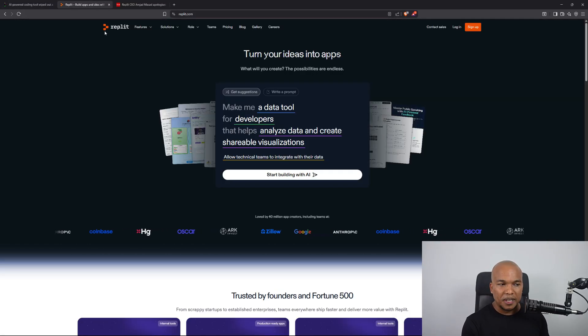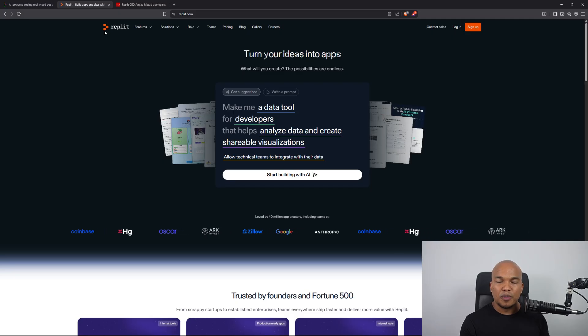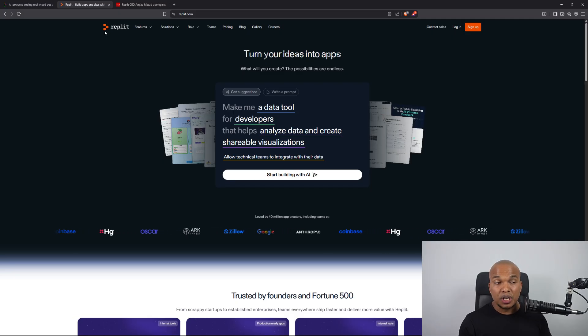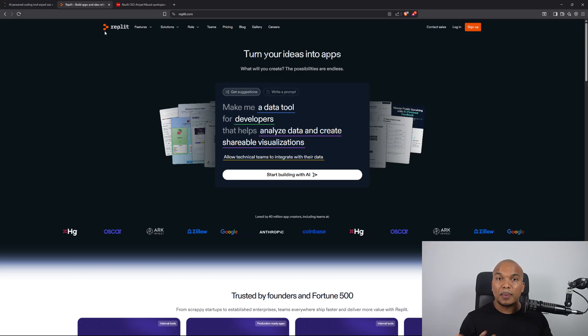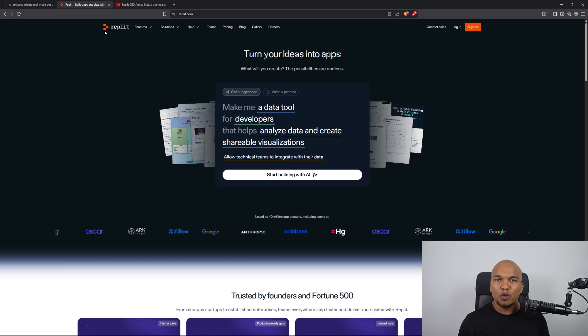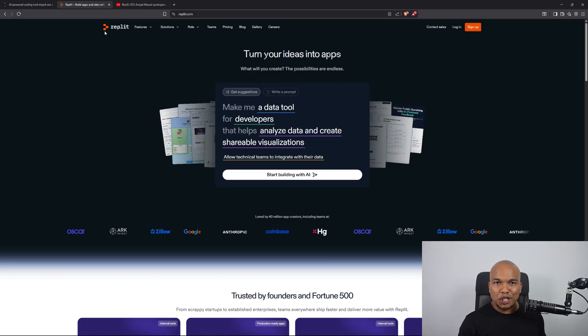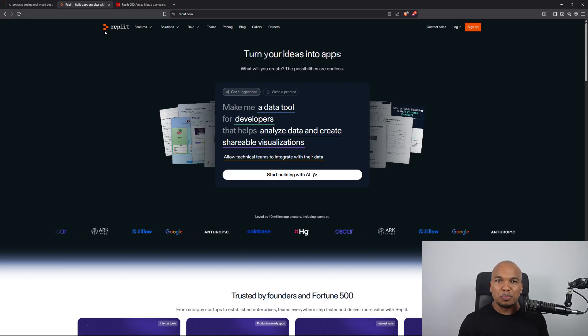Now if you don't know Replit, it's basically a platform for coding, you can build applications. I personally have used Replit multiple times before to code in Python, it is fantastic and unfortunately a few days ago one of its AI agents was a pretty bad boy.